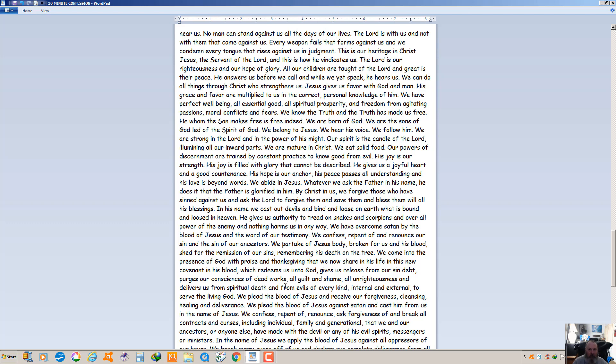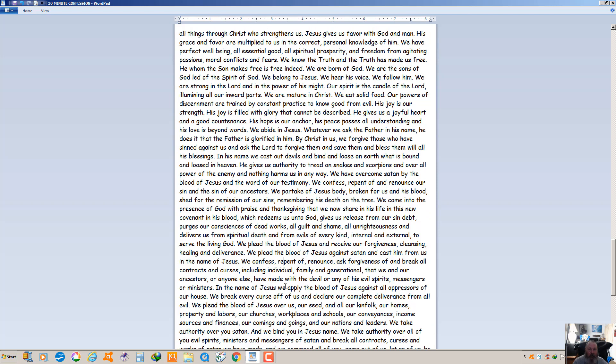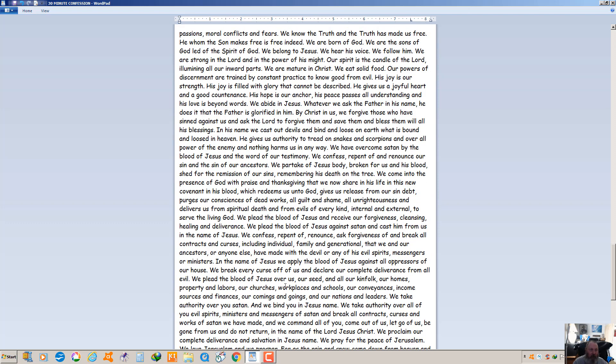We plead the blood of Jesus and receive our forgiveness, cleansing, healing and deliverance. We plead the blood of Jesus against satan and cast him from us in the name of Jesus. We confess, repent of, renounce and ask forgiveness of and break all contracts and curses, including individual, family and generational, that we and our ancestors or anyone else have made with the devil or any of his evil spirits or messengers or ministers. In the name of Jesus we apply the blood of Jesus against all oppressors of our house. We break every curse off of us and declare our complete deliverance from all evil. We plead the blood of Jesus over us, our seed and all our kinfolk, our homes and property, our labor, our churches and workplaces and schools, our conveyances, our income sources and finances, our comings and goings and our nations and leaders.